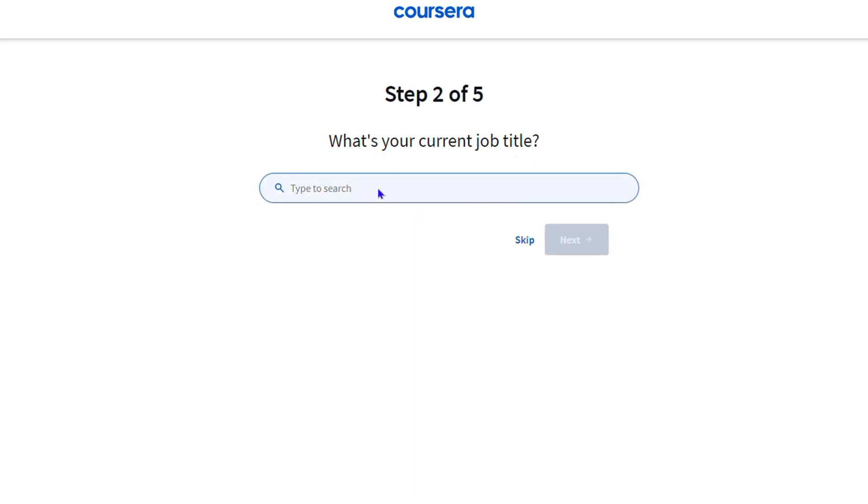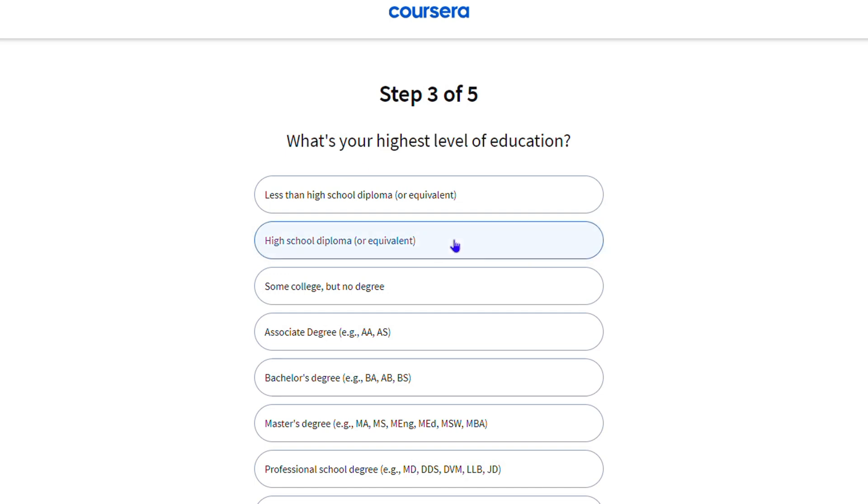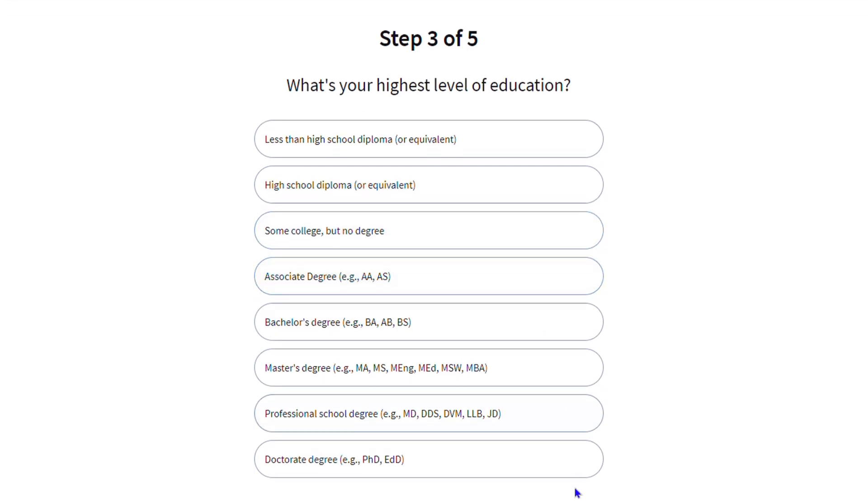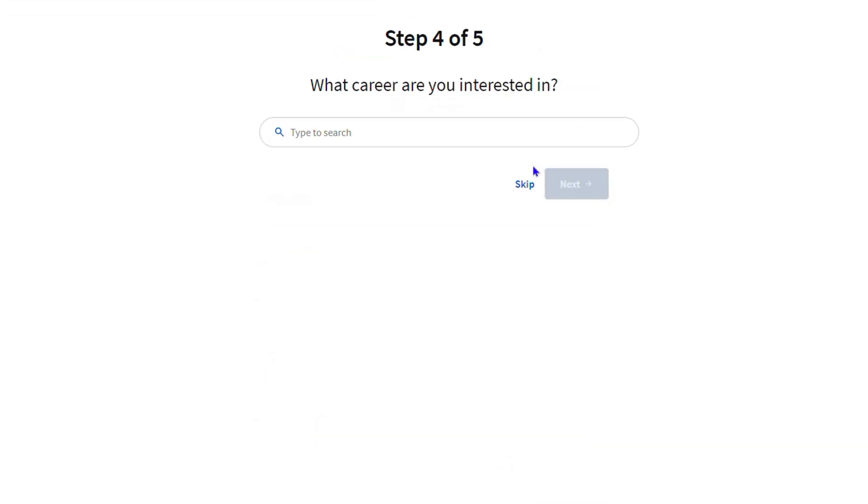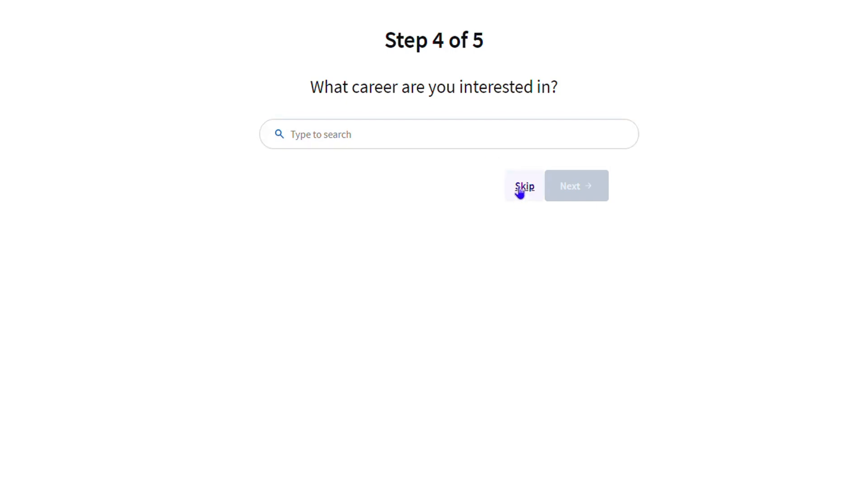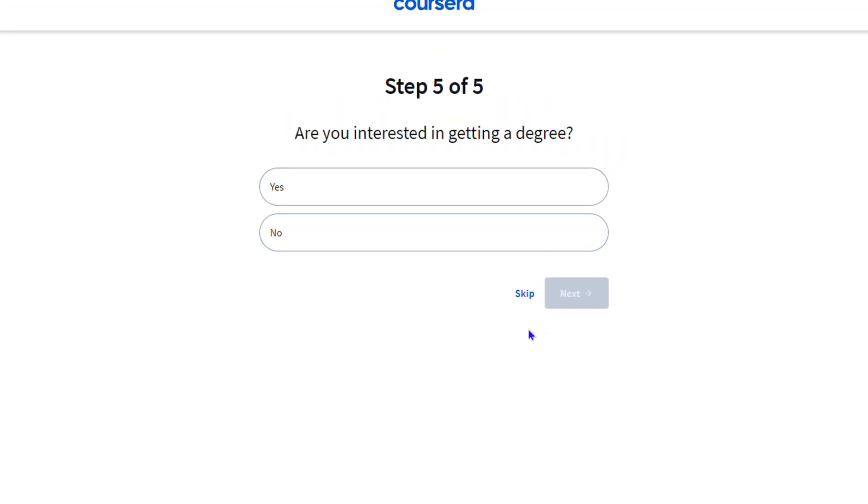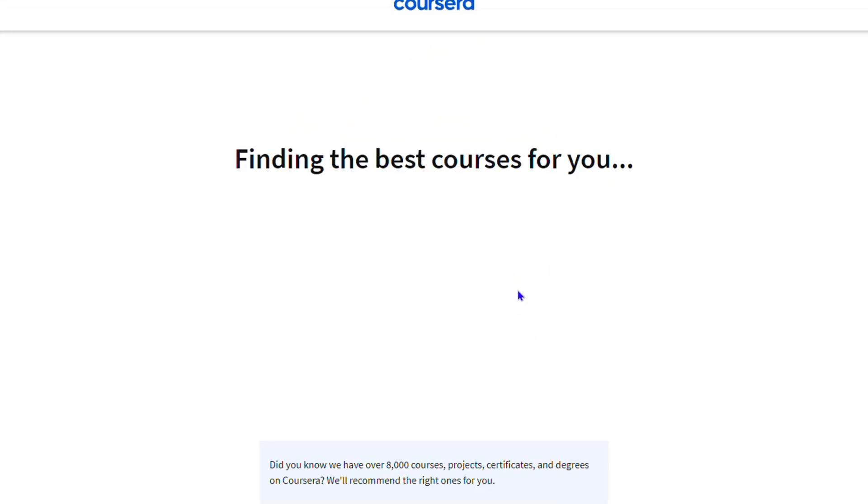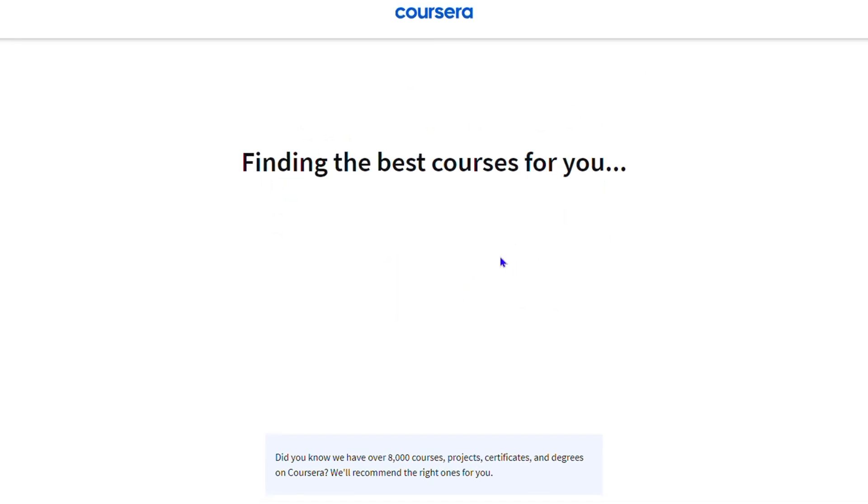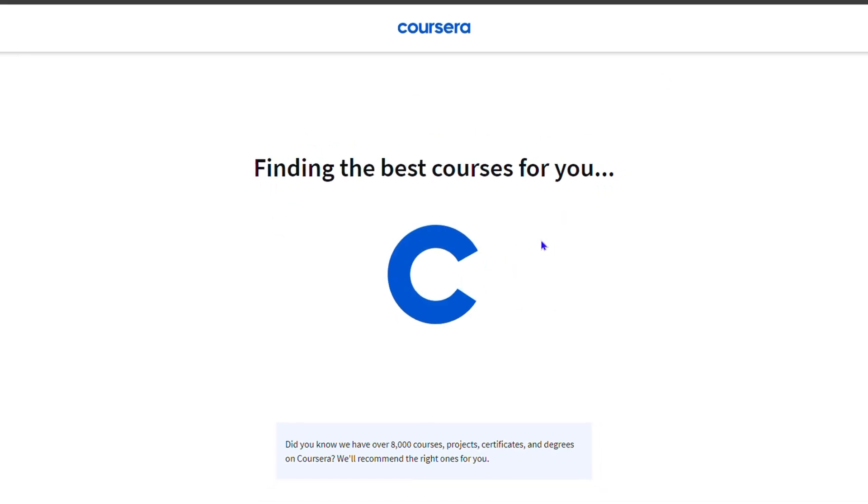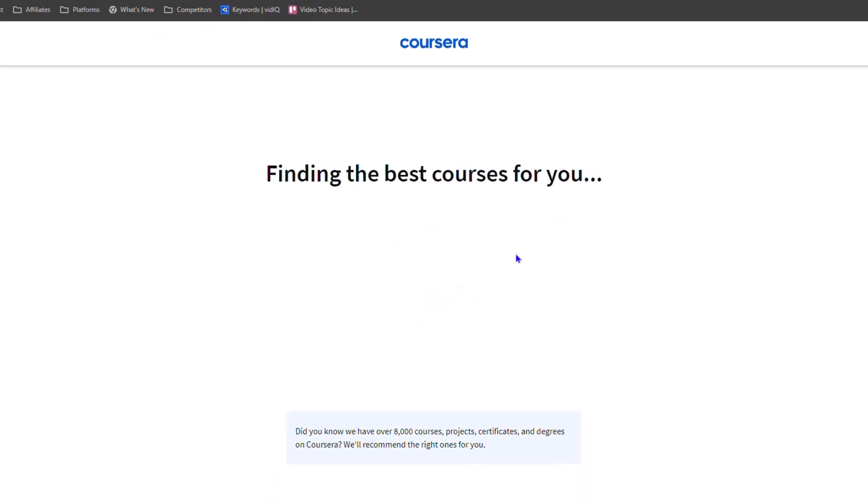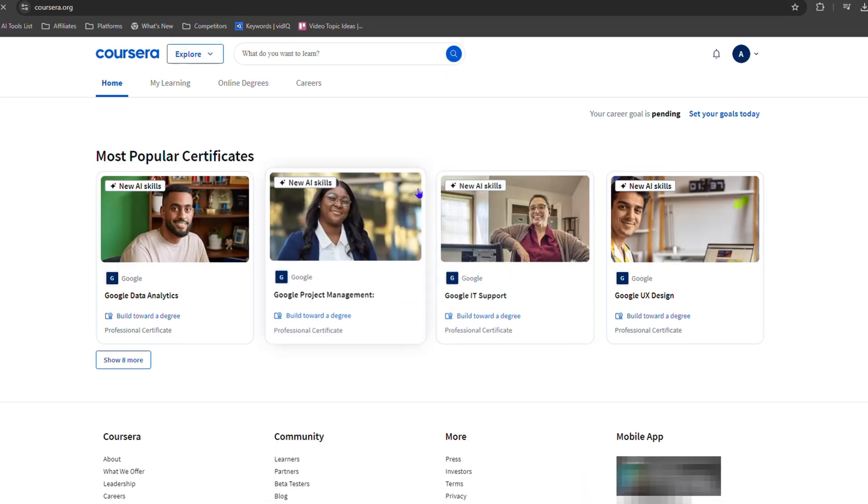ahead and ensure that you select the right options for your needs, but I'm going to skip for the time being. Once you're done, you'll be taken to a section where it's going to load and you will start to find different courses and certificates that you can explore. This